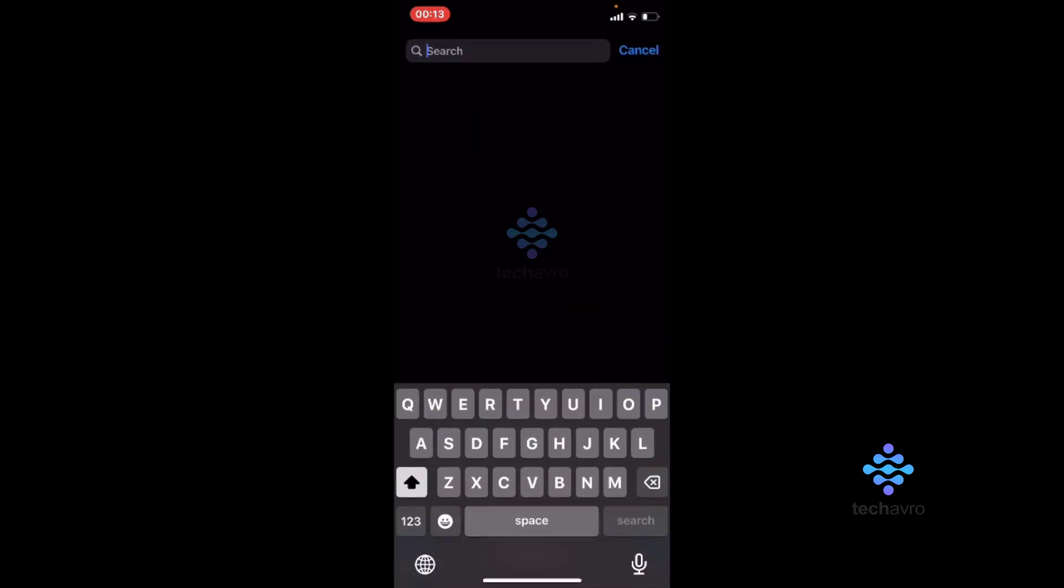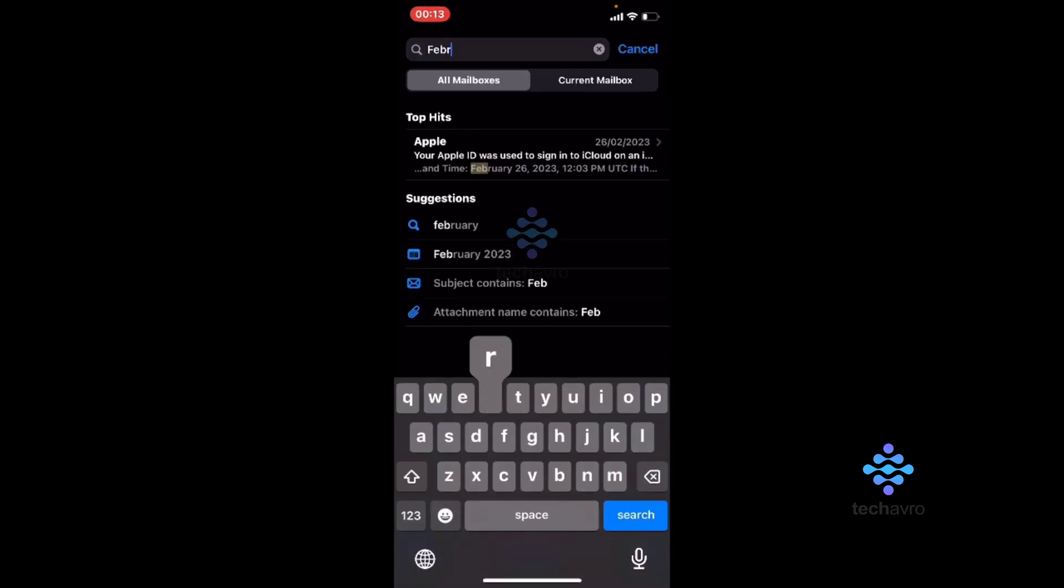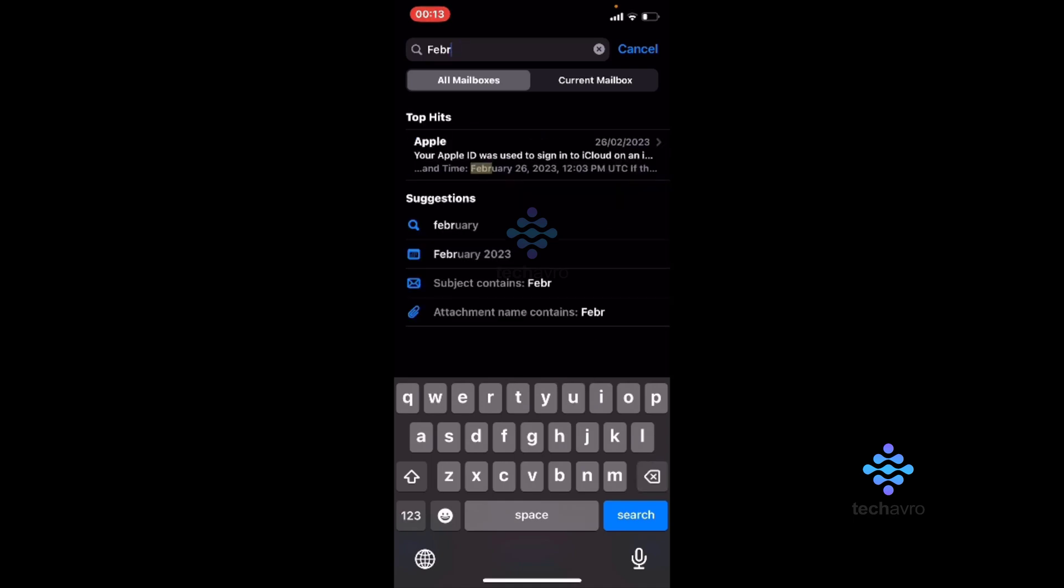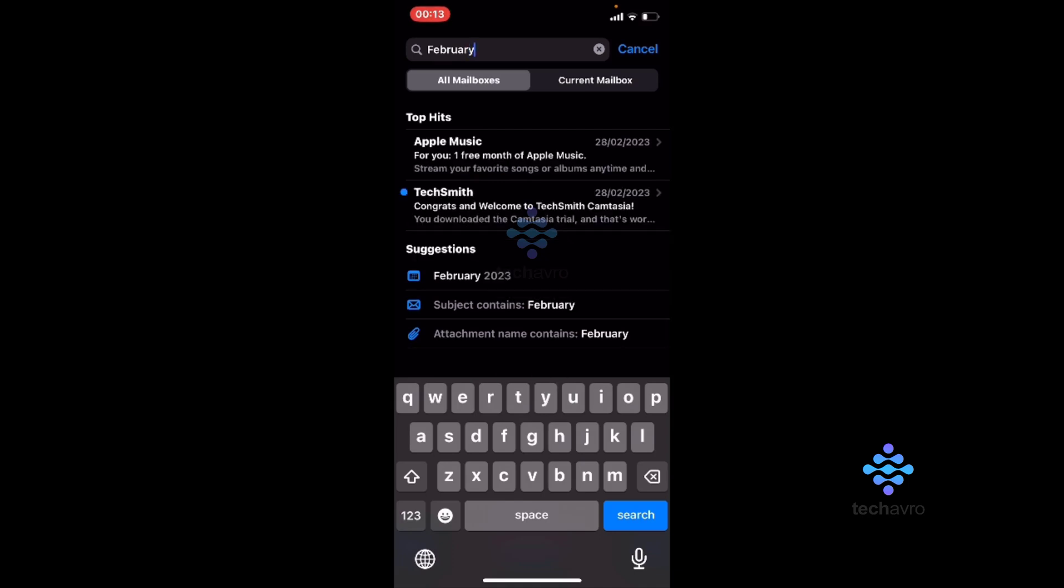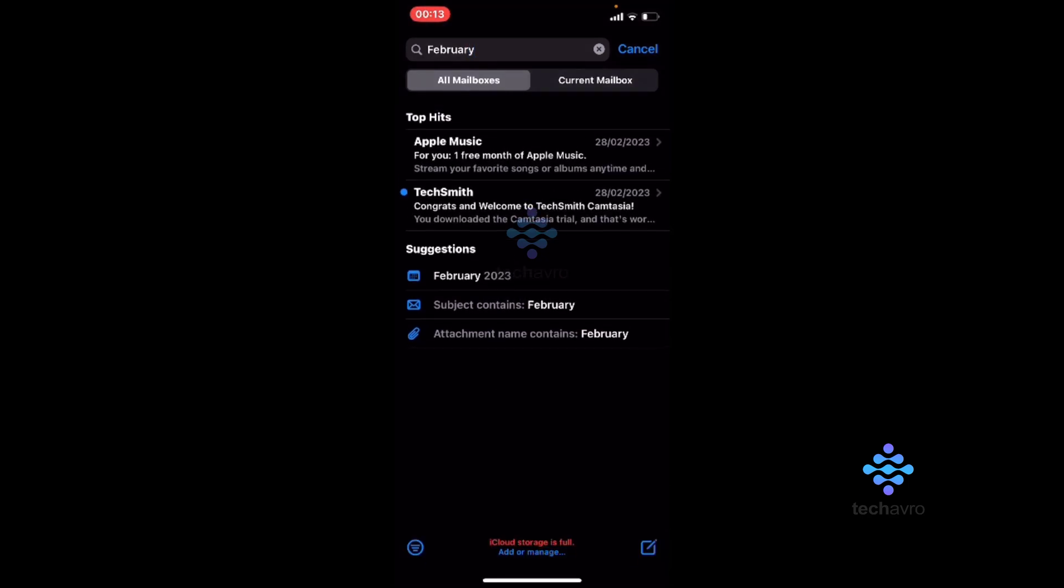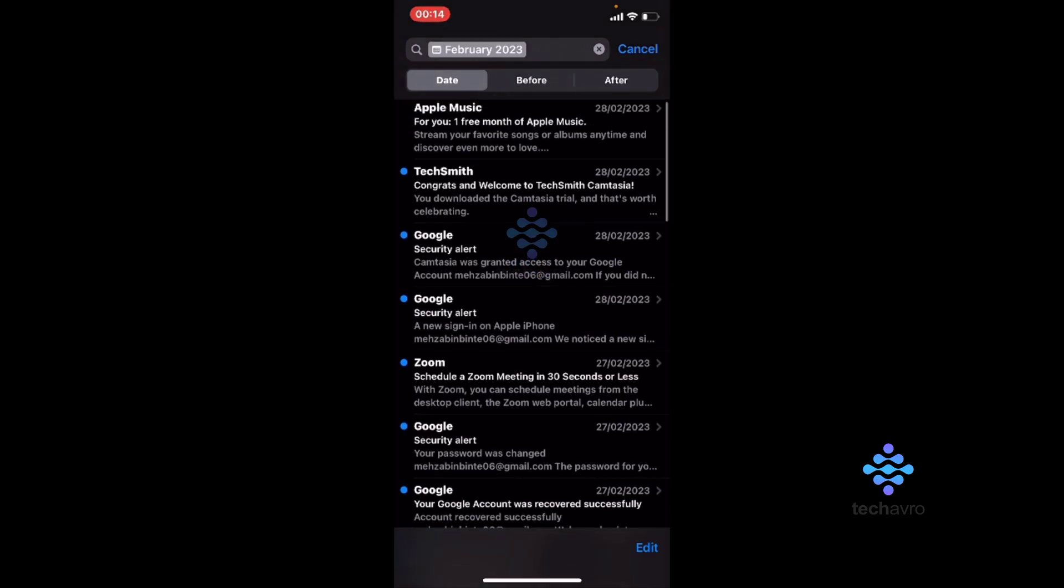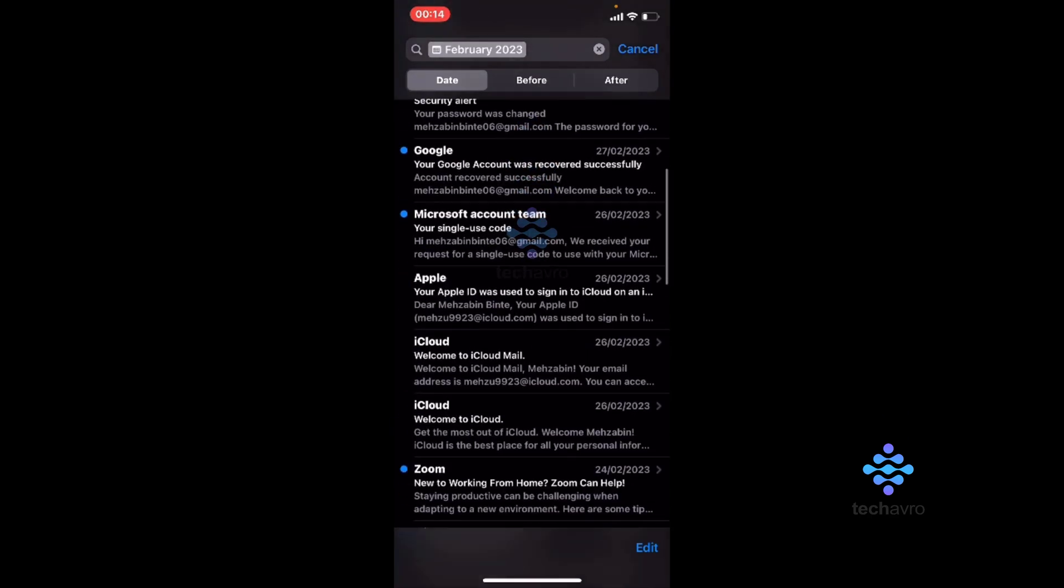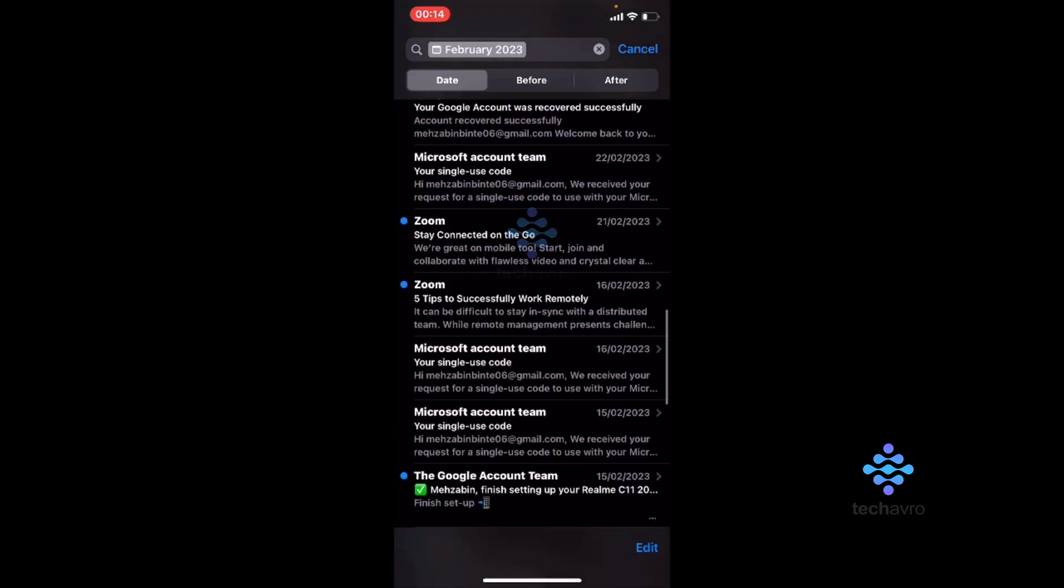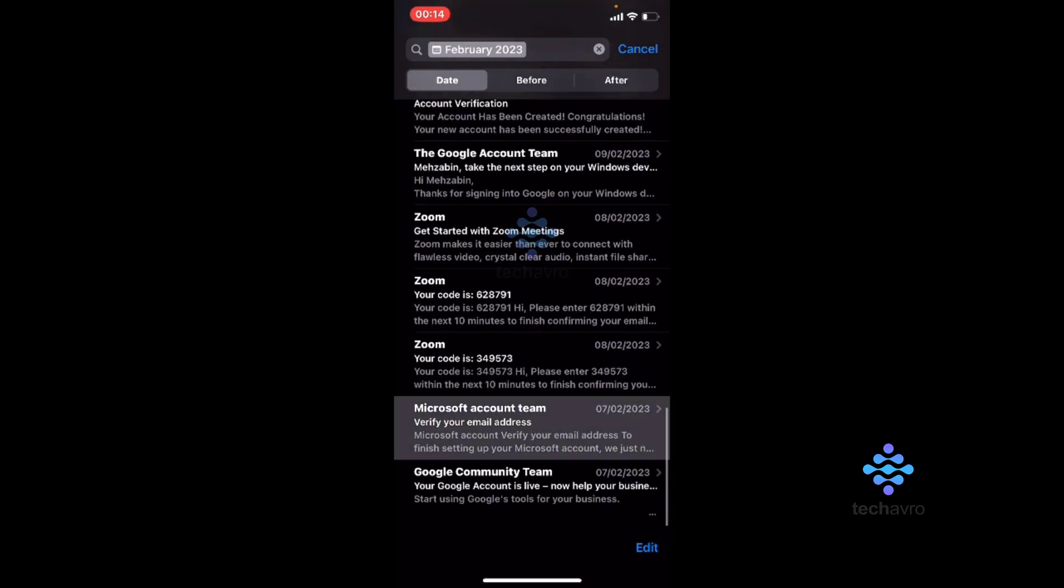Search here for the February emails. So I'm going to type February. So here you can see the February 2023 subject contains February. So tap on that and from February month you can see all your old email on your iPhone.